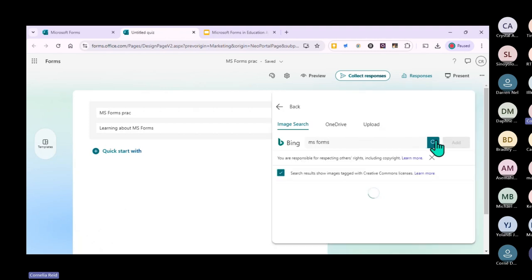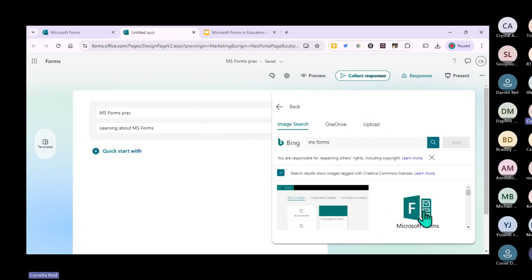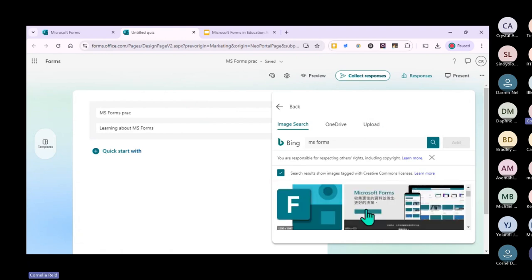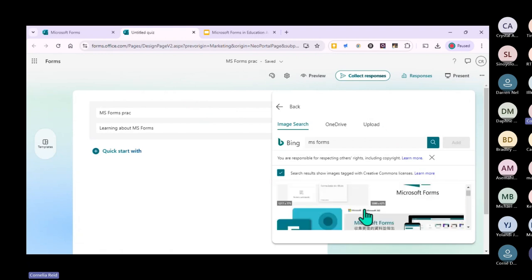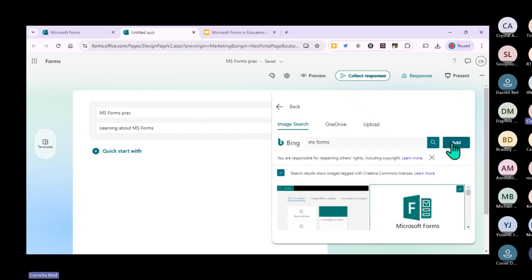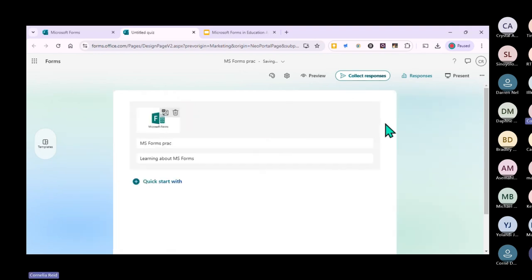You can also add pictures. Let's say you want to add a picture of MS Forms - you search for it, and if the internet is working, you can choose a picture and add it to the top of your form.